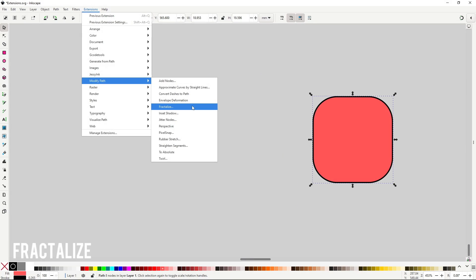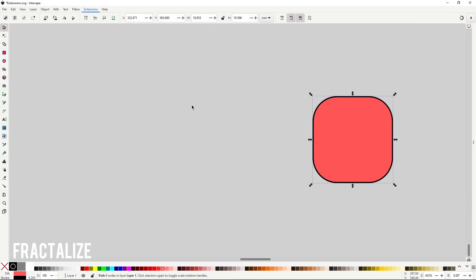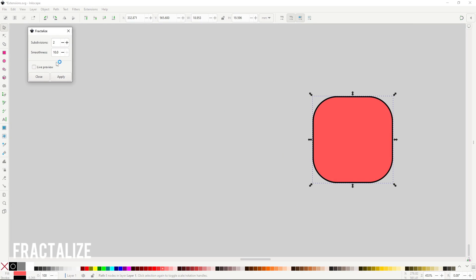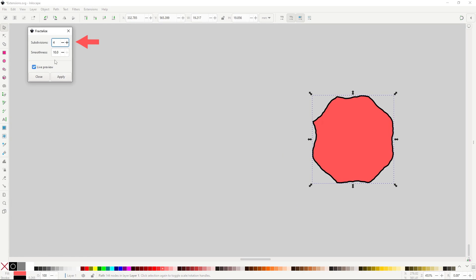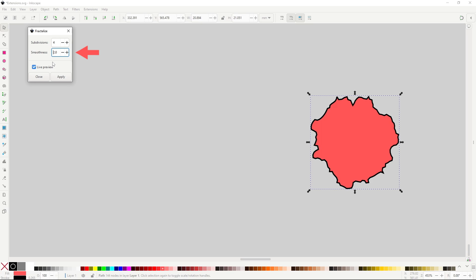Fractalize will roughen up the shape, creating multiple planes. Subdivisions control how many planes will be created, and Smoothness controls how smooth is going to be the changing planes.